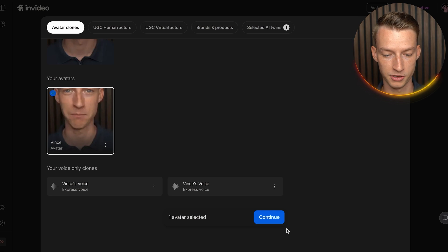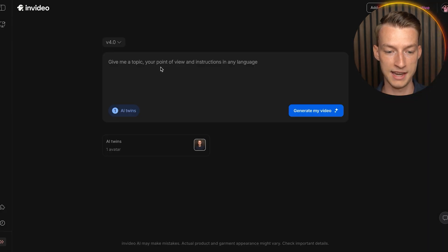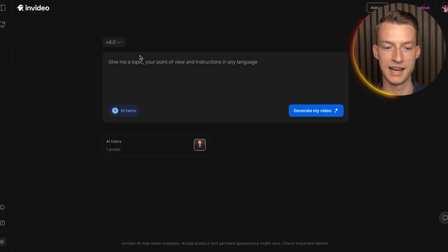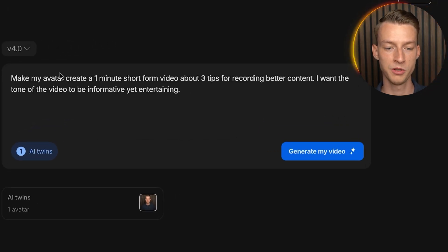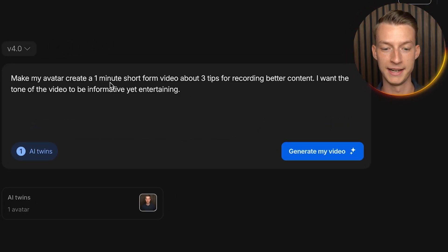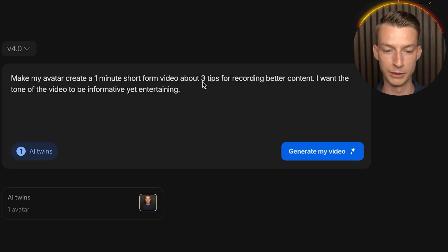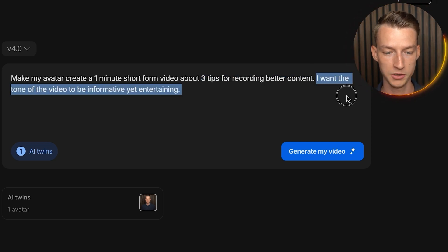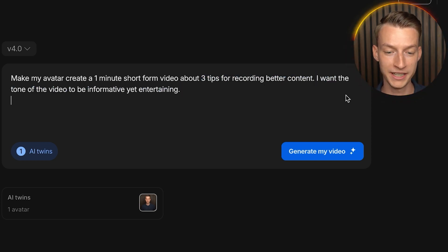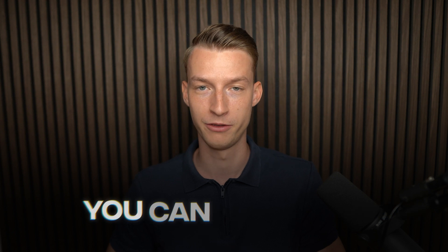After that, click Continue and you can prompt the AI to make whatever you want. For example: 'Make my avatar create a one-minute short video about three tips for recording better content. I want the tone to be informative yet entertaining.' It can do short form, long form, even ads — whatever you want.